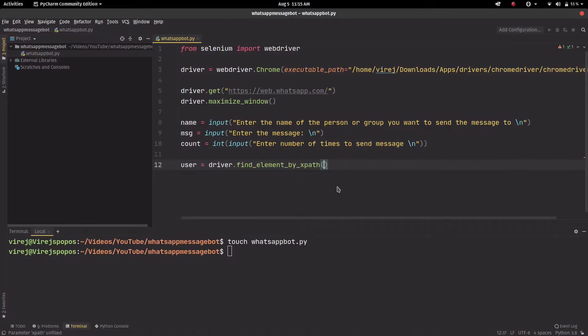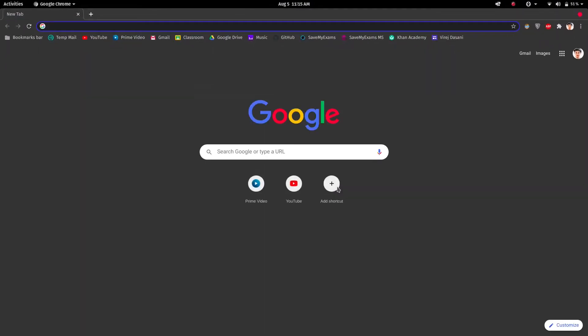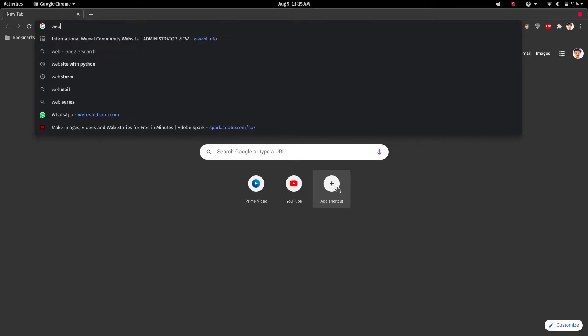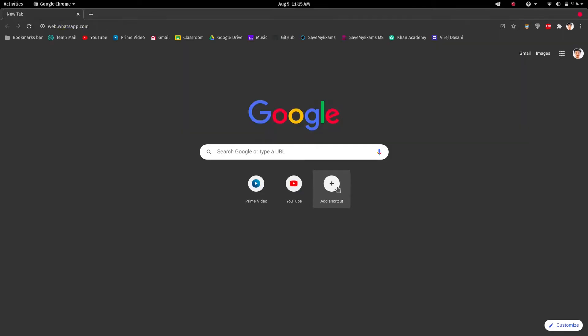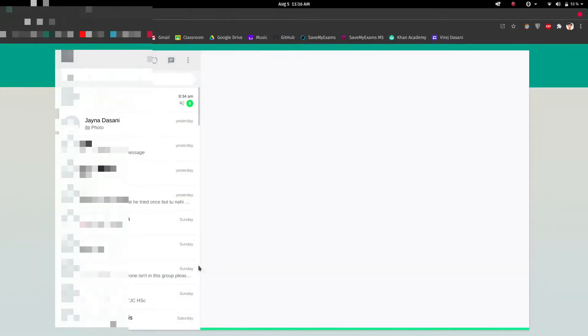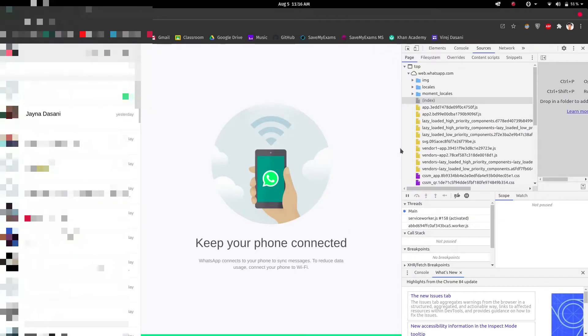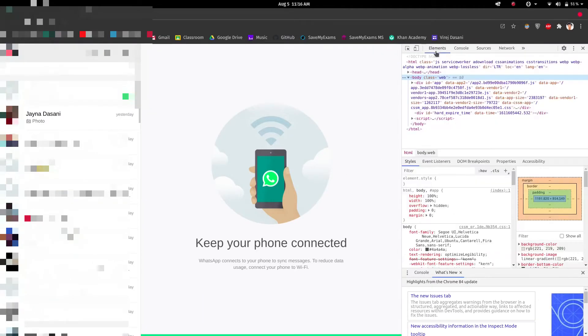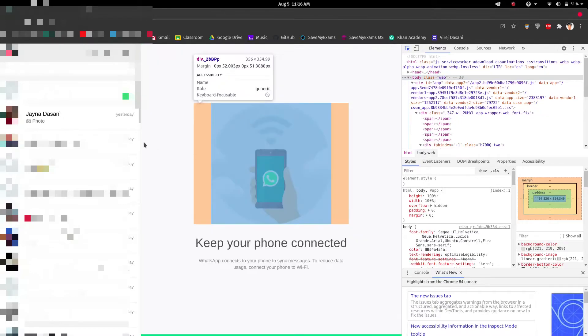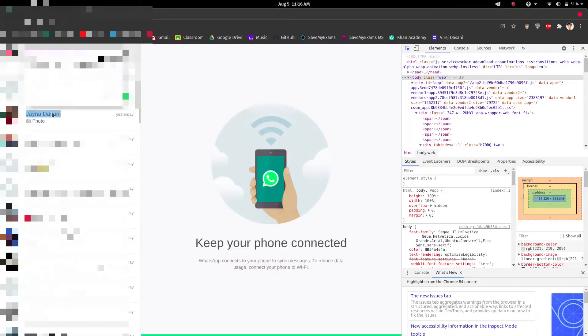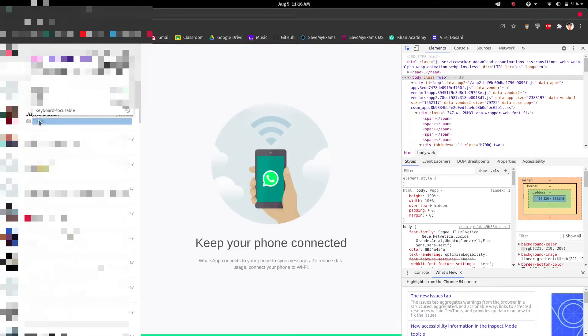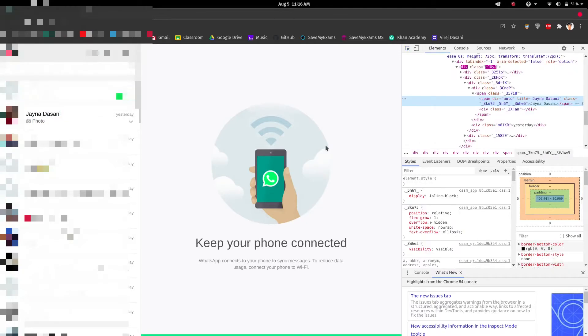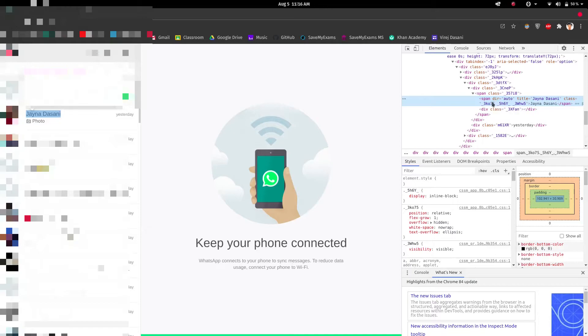And now inside this bracket we have to enter the xpath of the user. We'll go to Google Chrome, go back to web.whatsapp.com. Once it loads up, we just want to press Ctrl+Shift+I in Google Chrome and that will open up this inspect element method. Over here we want to press this arrow and then the name of the group or the person. I just go there and over here we can see that the span title is the name of the person.